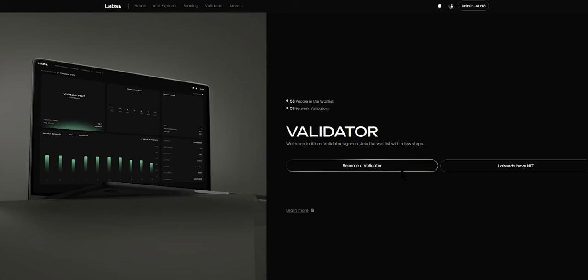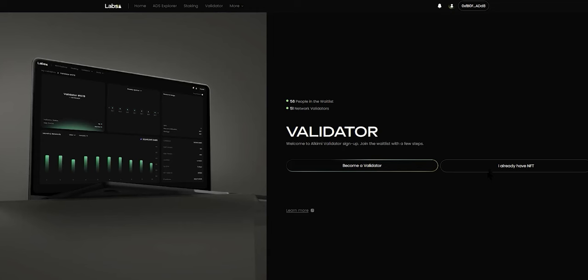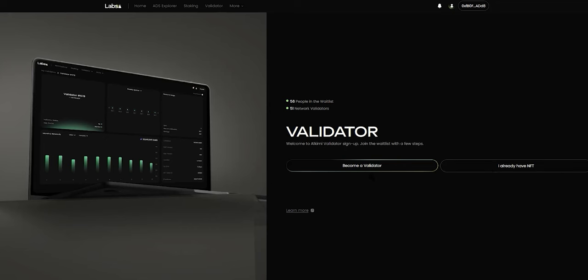You can see two buttons here: Become a Validator and I Already Have an NFT. Clicking on the first button will start the process of providing your collateral and minting an NFT. You can click on the second button if you have already minted an NFT and are looking to assign a service type to the NFT. Let us now click on the Become a Validator button.